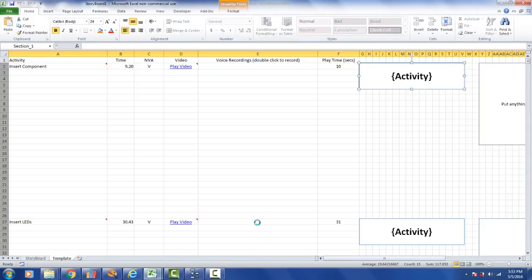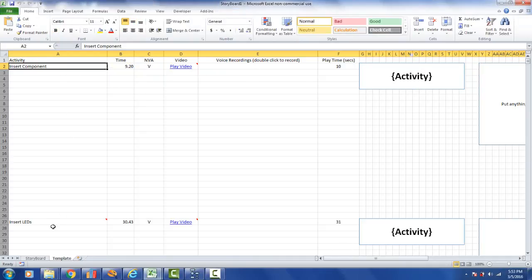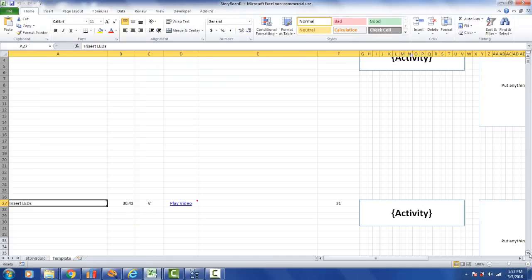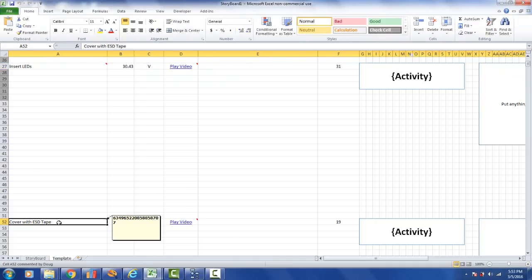And like many other features in Timer Pro, it is an Excel template. It takes just a second to populate it here. So you can see here's my insert components, here's my insert LEDs, and a little bit further down, I have my cover with ESD tape. So there's information in here, including videos. And what we have here, we've got a master storyboard template over here on the left, this tab right here.